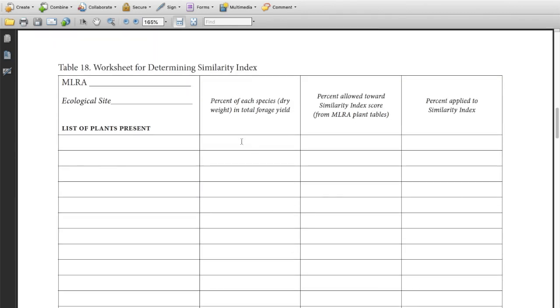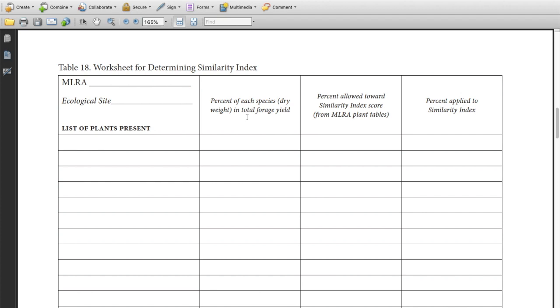We're going to estimate, once we're done with listing the plants, the percentage of each species or group in the total. And we're going to figure that by weight, dry weight of the current year's growth. That's probably the most difficult part. I think it's best usually to look at the site and figure out what one has the highest percentage, the larger plants where there's more of them, and then work my way down to the smaller plants and the groups that have fewer plants in them.